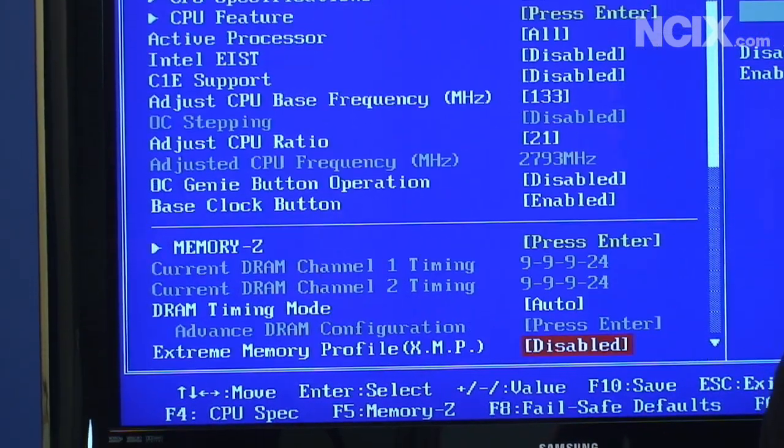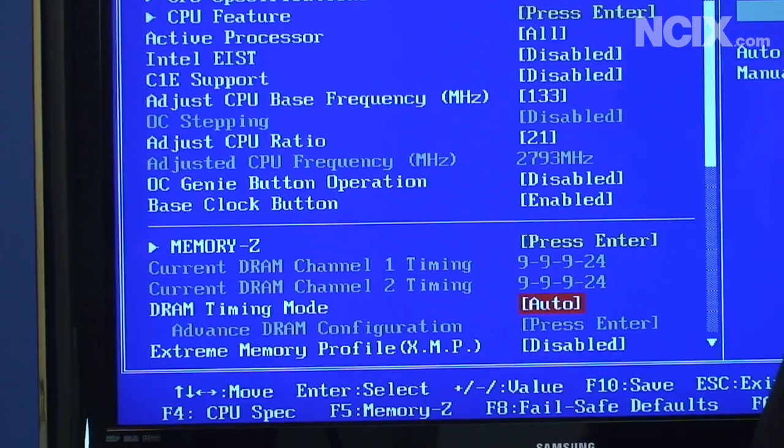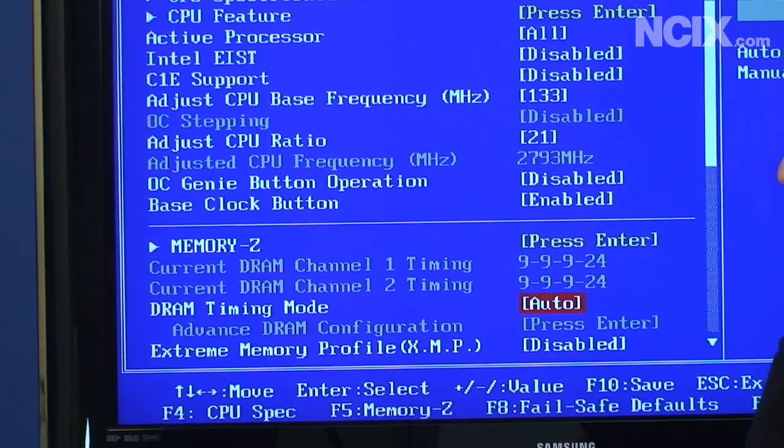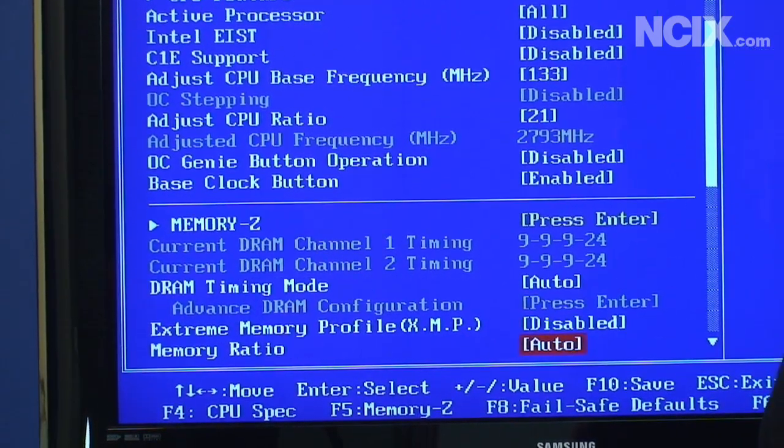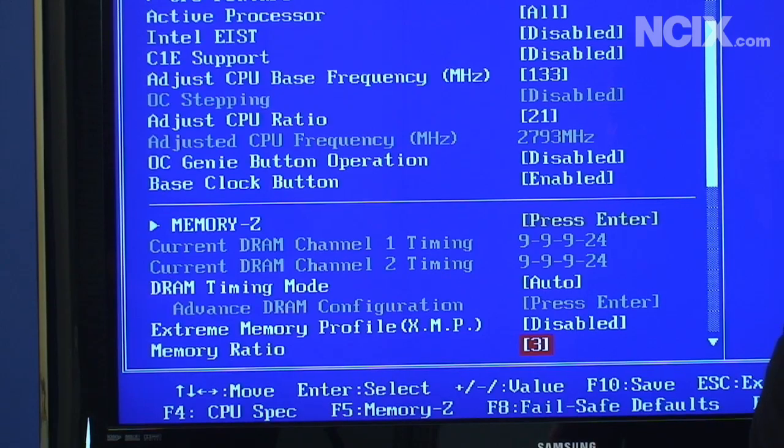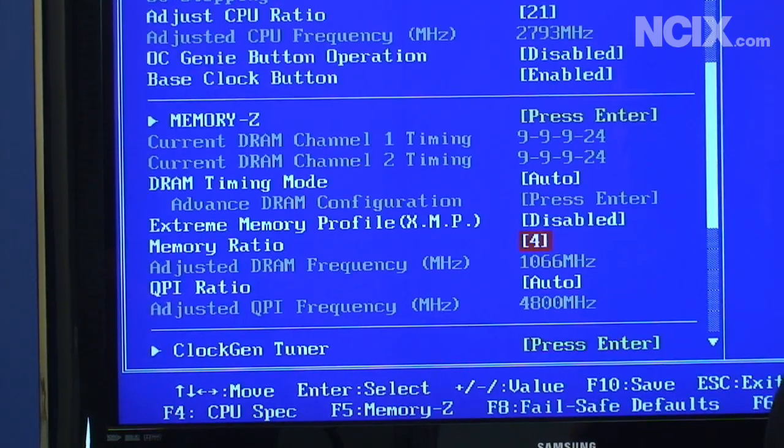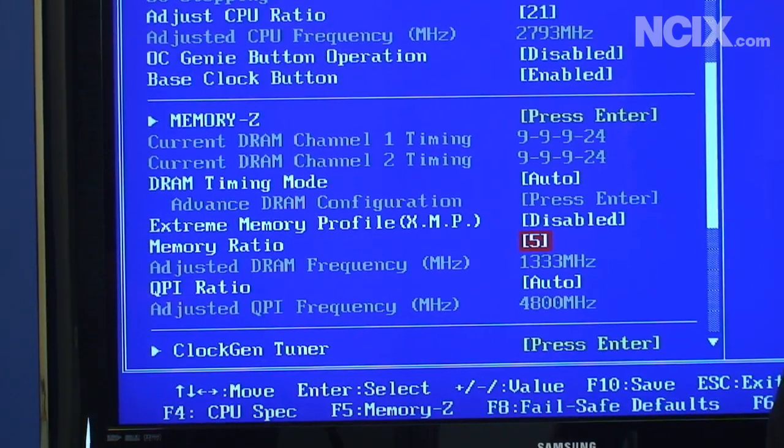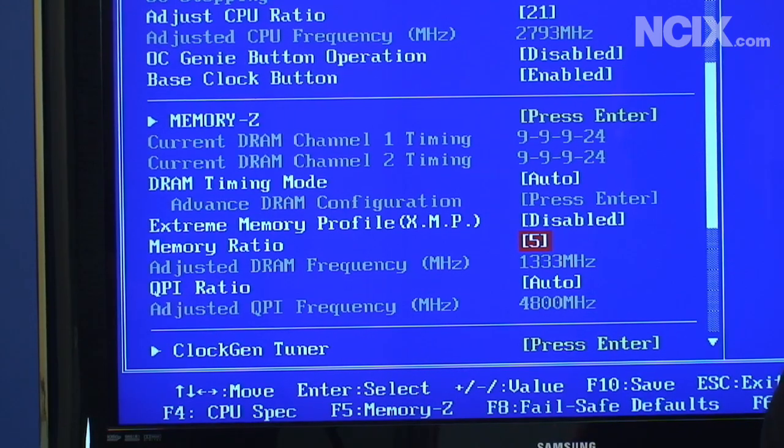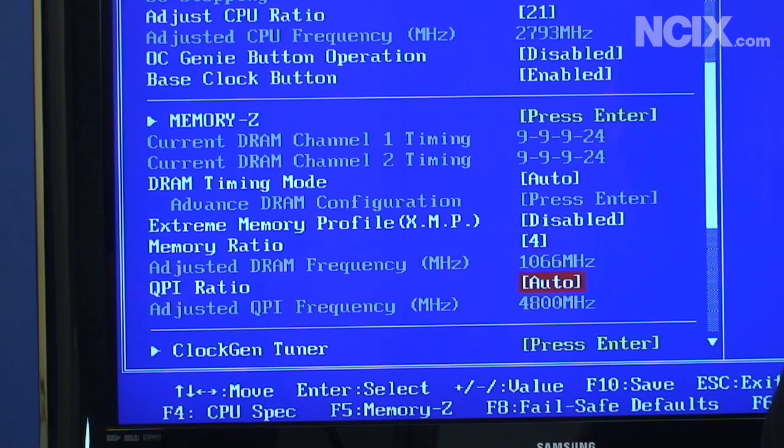However you are going to want to adjust the memory ratio to something that will stay within spec. So we're going to go with a memory ratio of four.